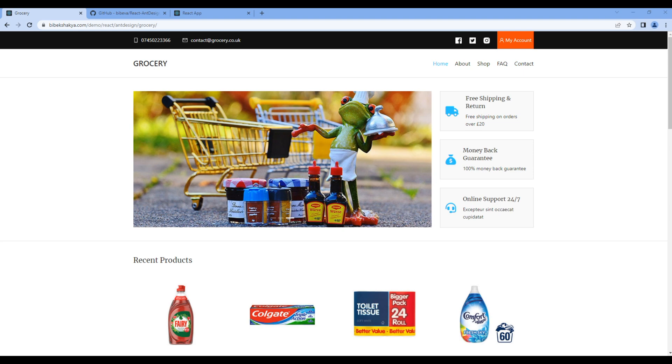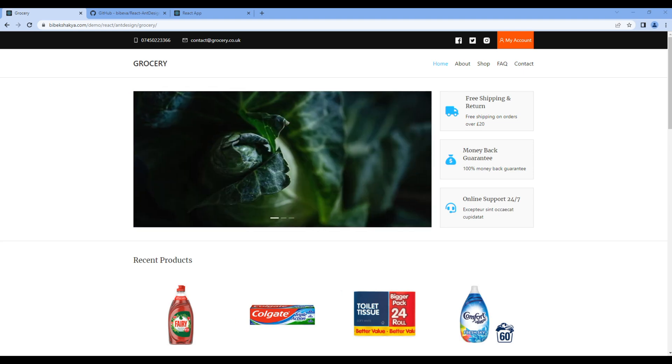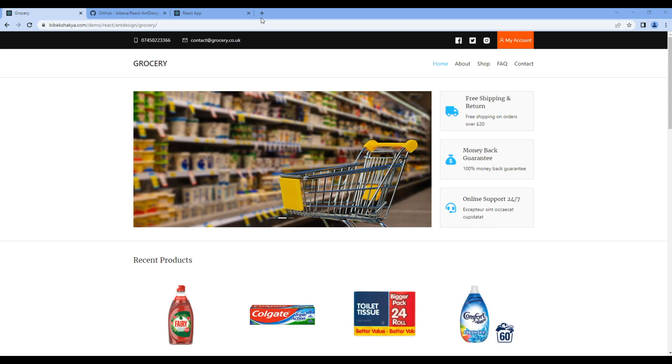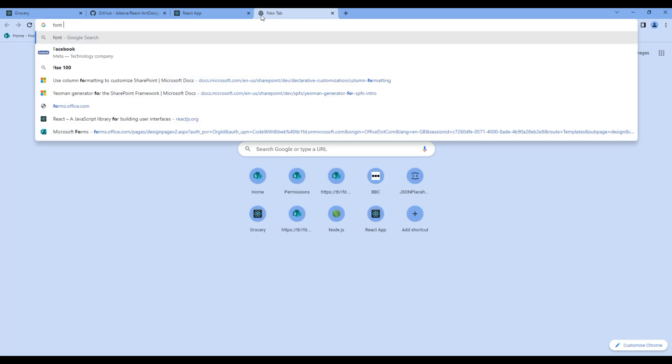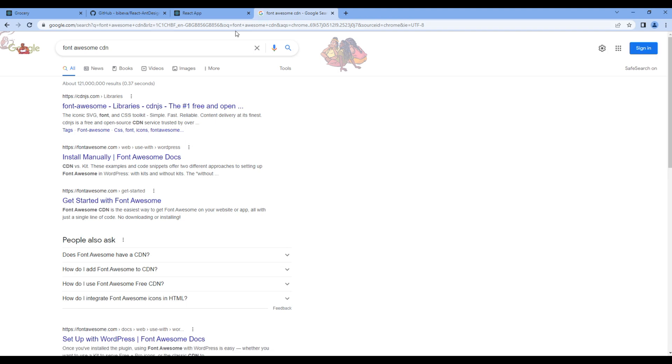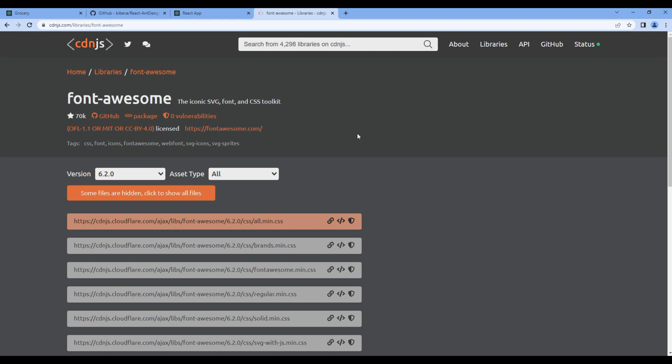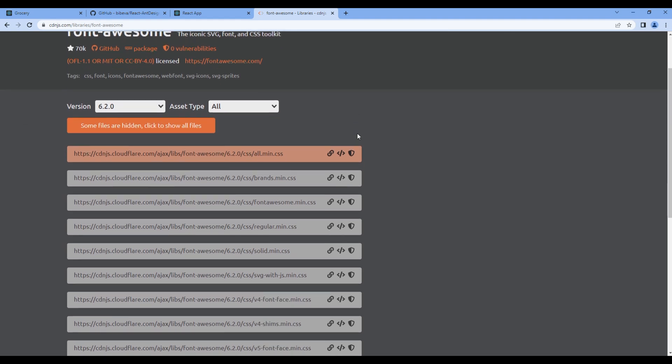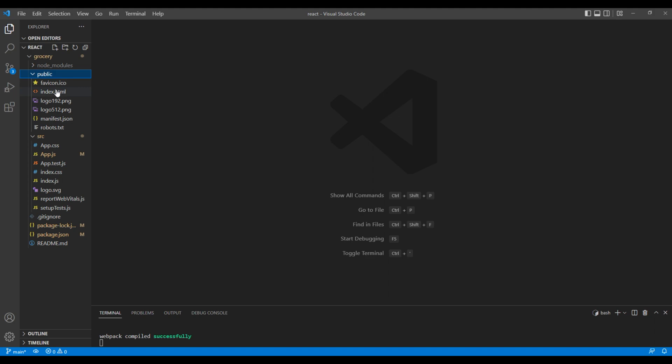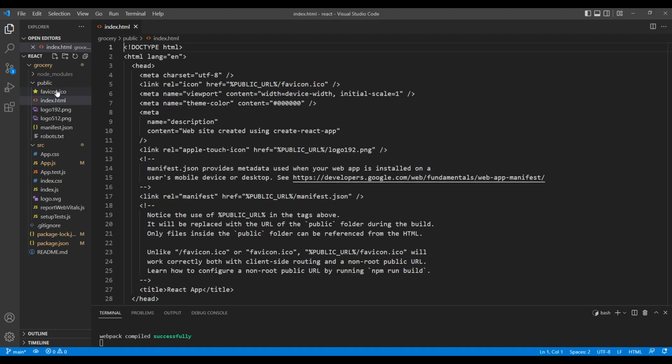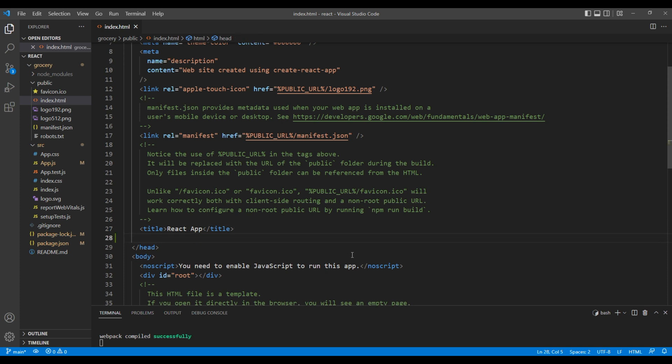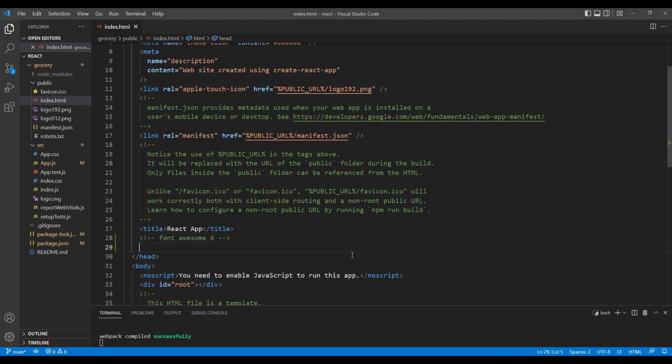First, let's import Font Awesome. In a new tab, search Font Awesome CDN. Click the first link, it is all.min.css. Then open your code editor, open public and index.HTML. After the title tag, add a comment 'Font Awesome 6', then paste your CDN link.